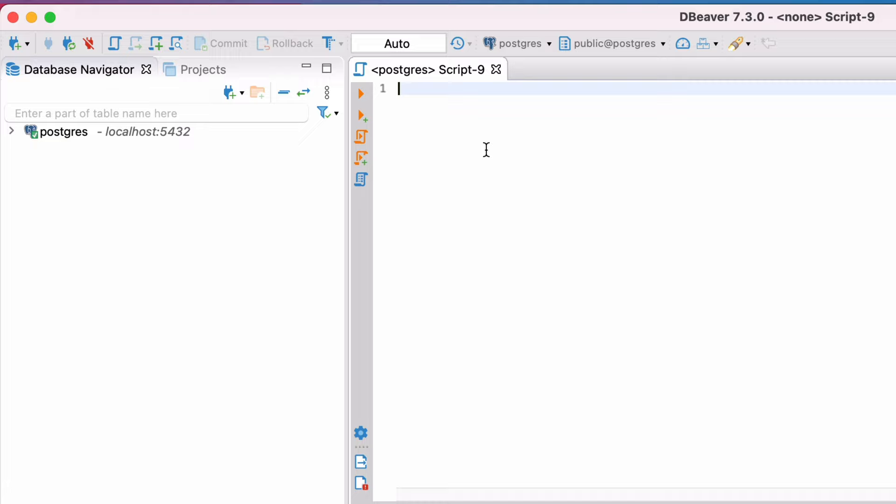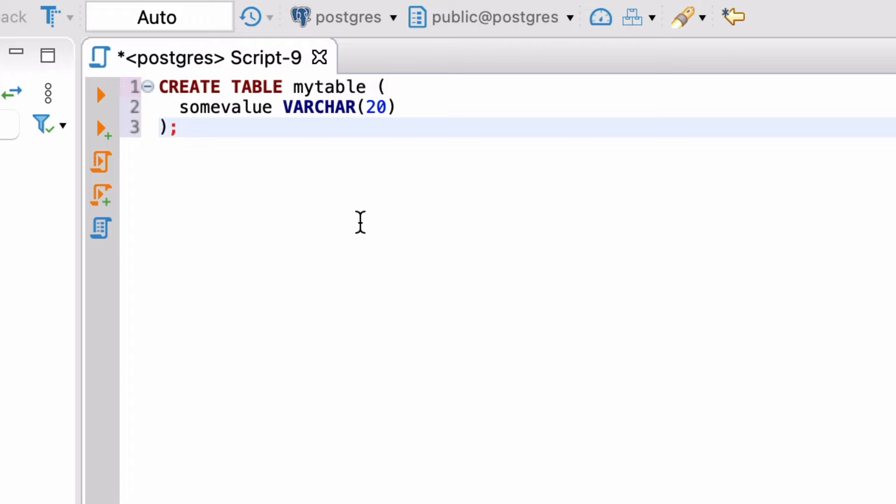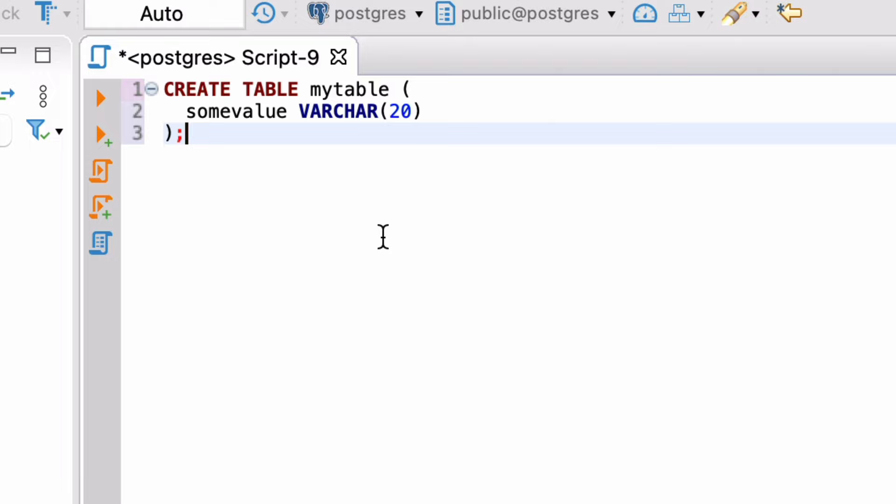We'll start by entering a Create Table statement. We'll create a simple table here, with one column. You can see that the syntax is highlighted. The Create Table and Varchar is in a dark red, and the Table Name and Column Name is in black, and the size of the column is in blue. Once you've written the statement, it's time to run it.